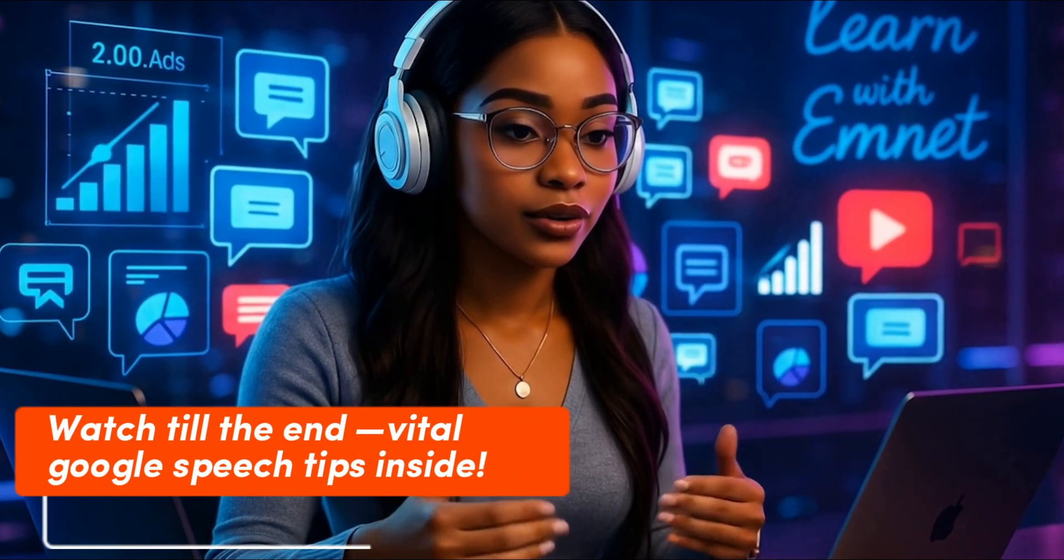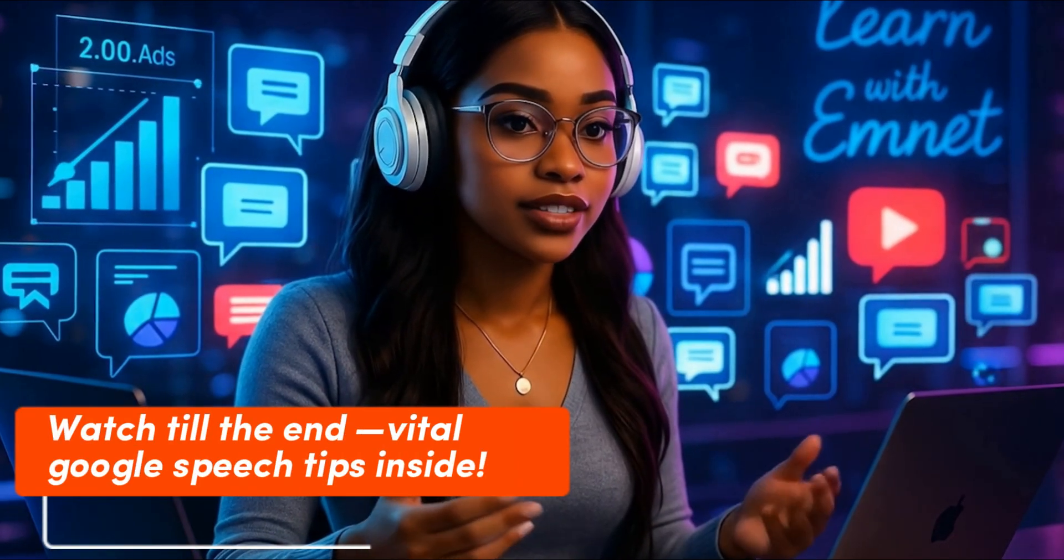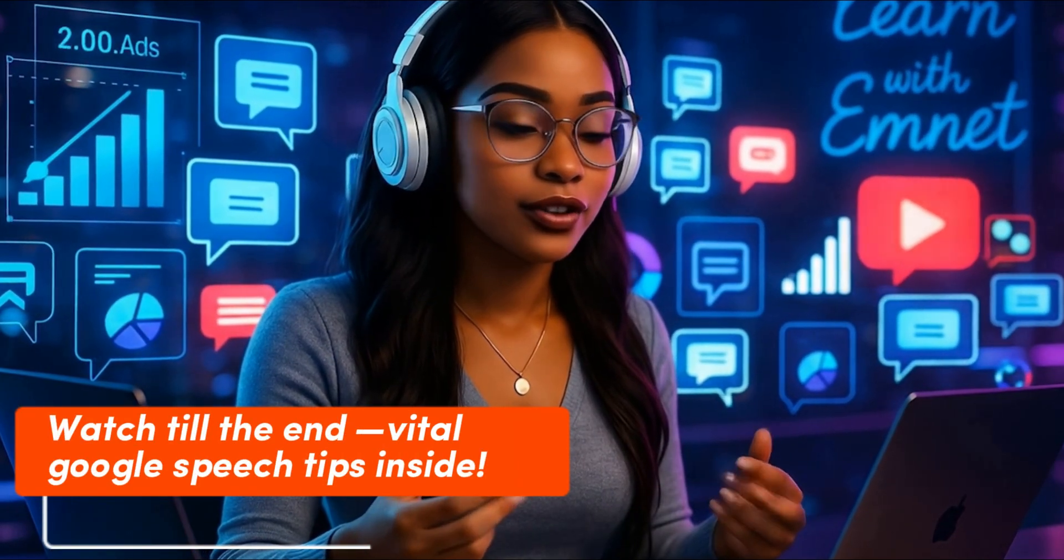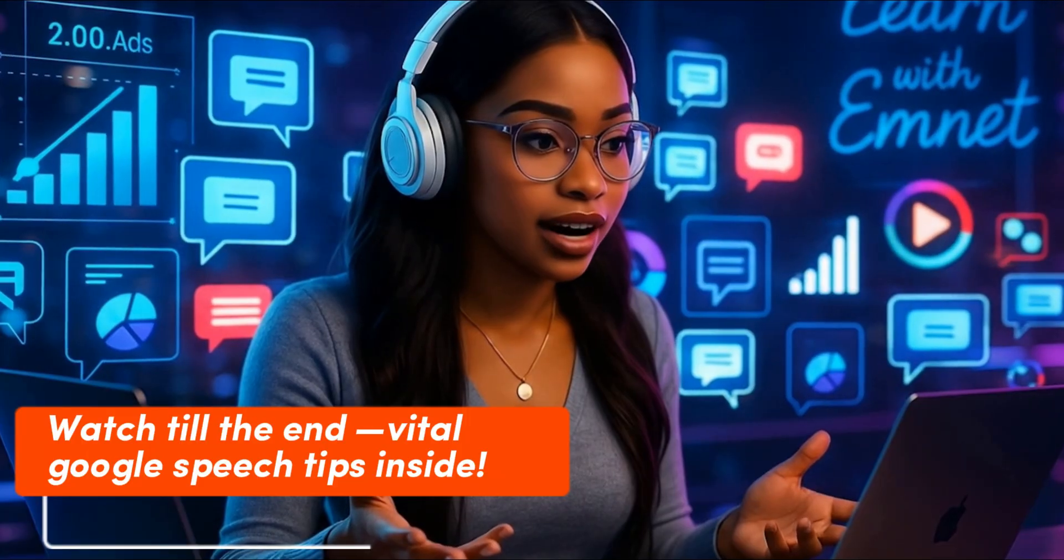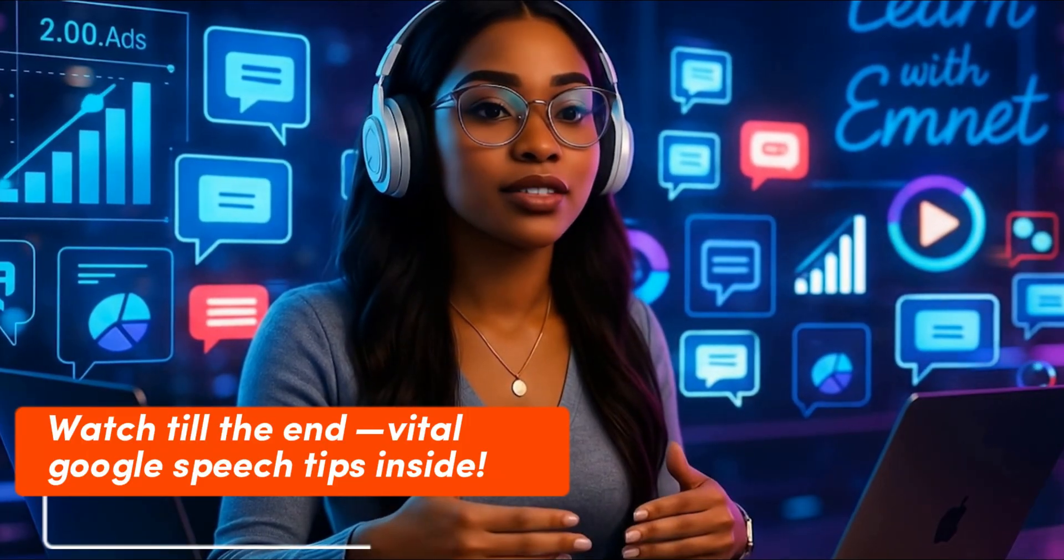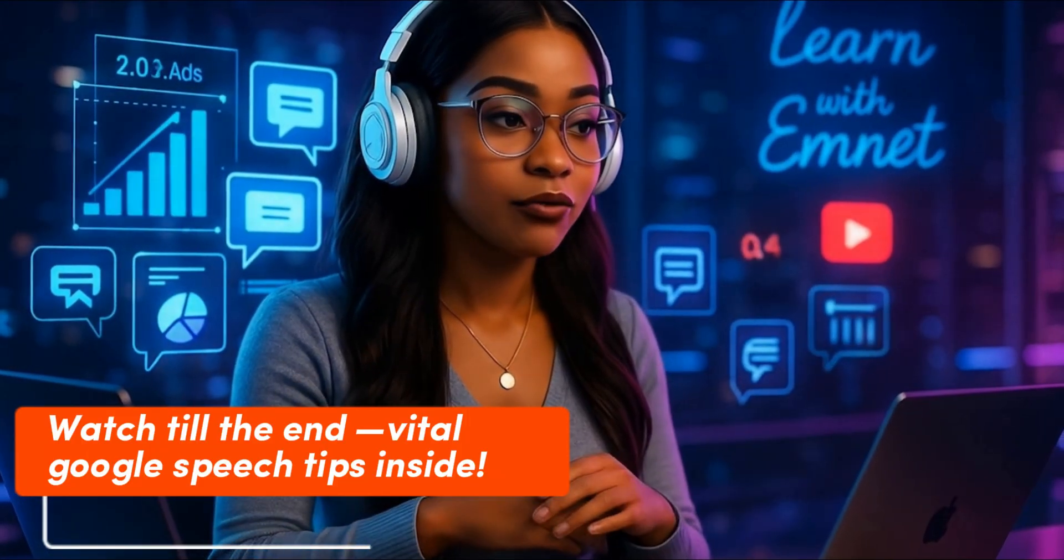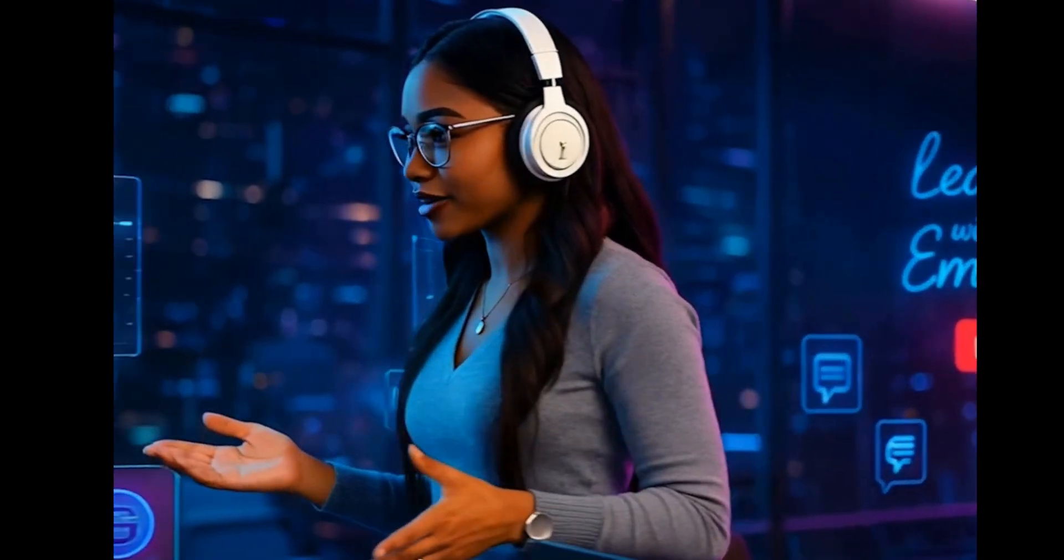Hi everyone, welcome back to Learn with Mnet. If you're an African folktale storyteller, animator, or creator, and you've been struggling to find real Nigerian or African voices that match your stories, or maybe you've tried text-to-speech tools that just don't sound like us, then this video is for you.